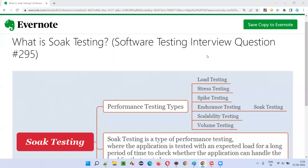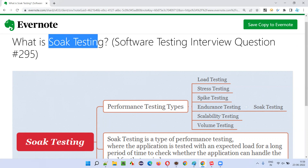Hello, welcome to this session. In this session, I'm going to answer software testing interview question 295. That is: what is soak testing?